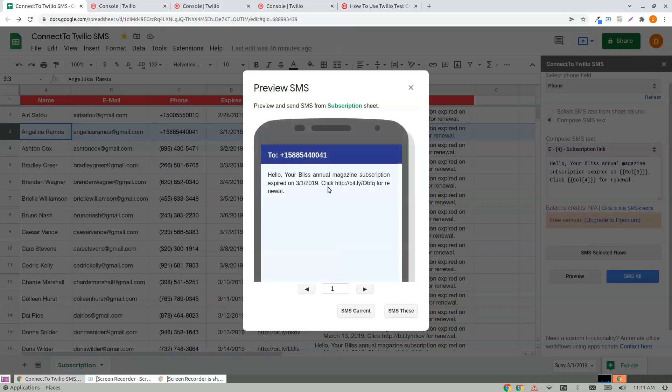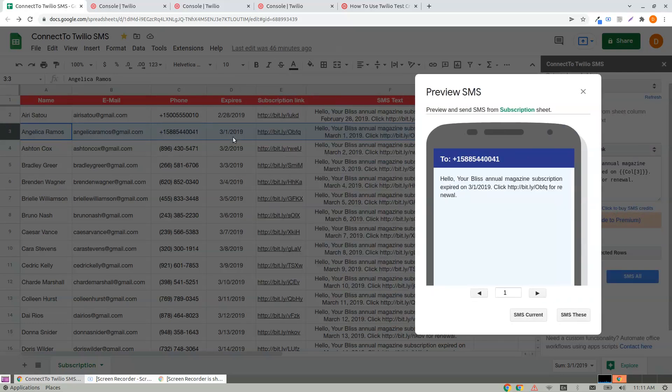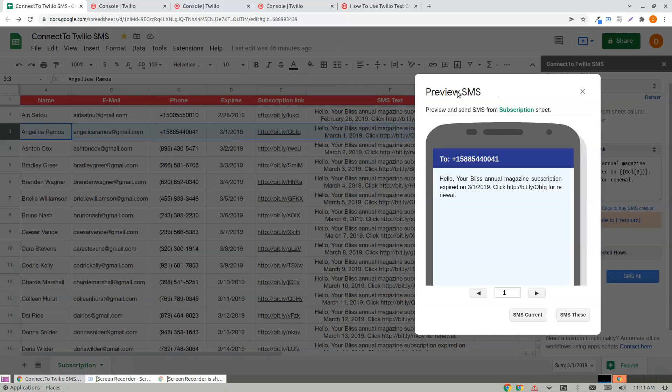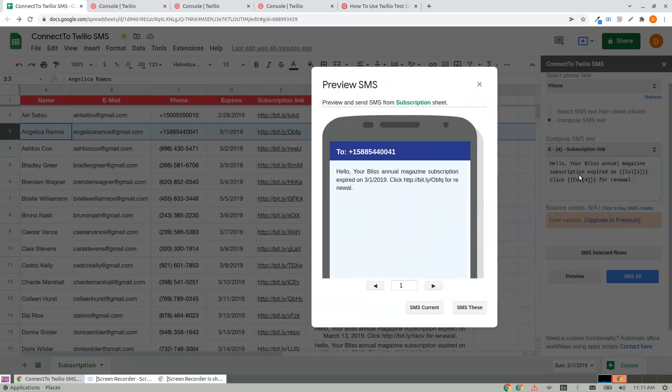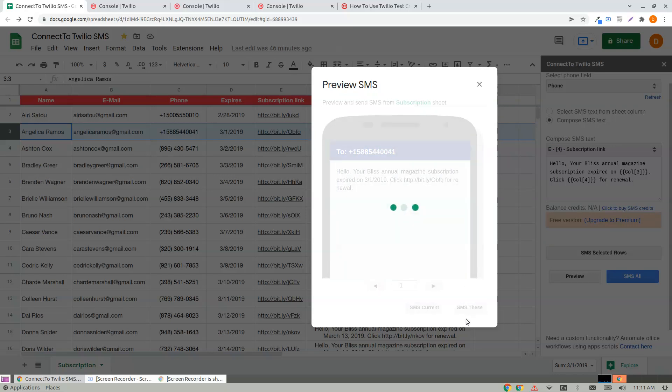And this will show you the values substituted at the places of the variable specified. If you want to SMS the current row, click on SMS Current.